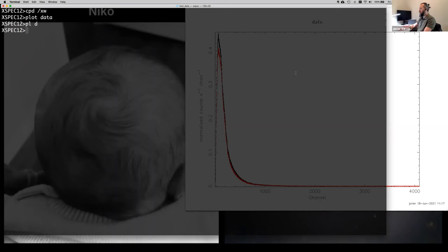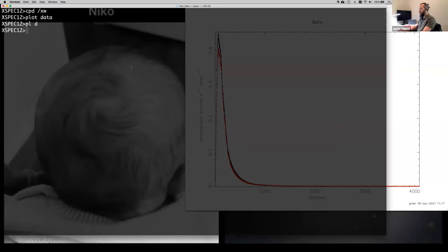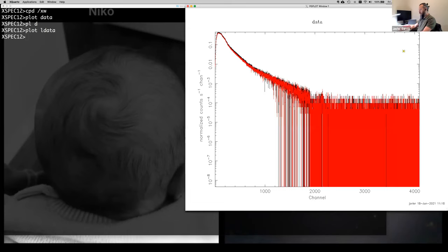Here you're plotting counts per second per channel. What you get is the raw spectrum in instrument channels — 4096 channels. The two colors are the two modules A and B. A useful way to plot the data is in log scale: 'plot ldata'. That will display it in log scale and you can see the spectrum shape a little better.